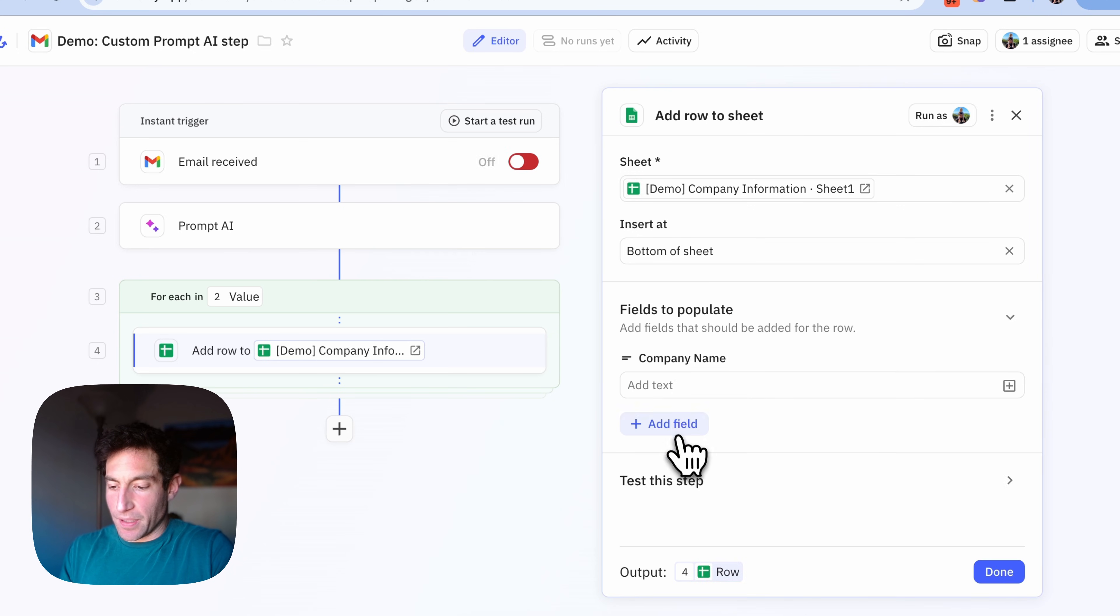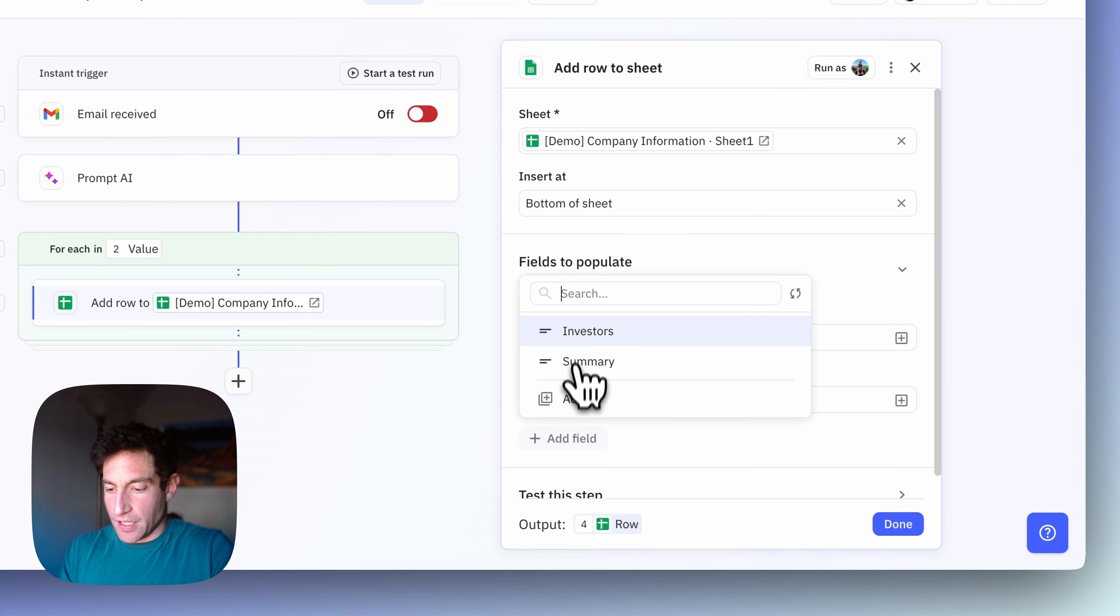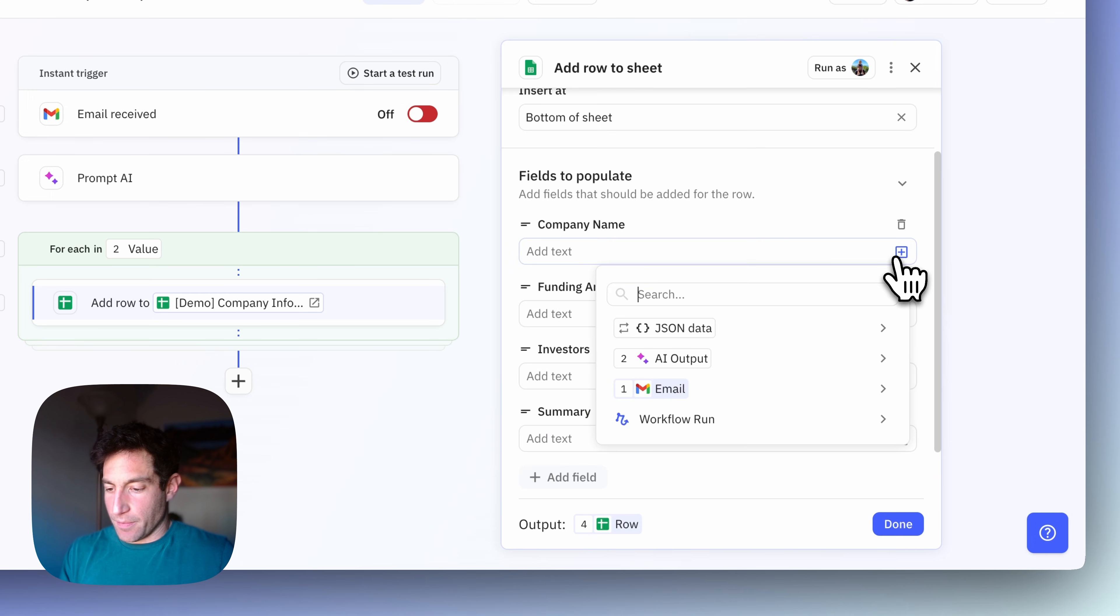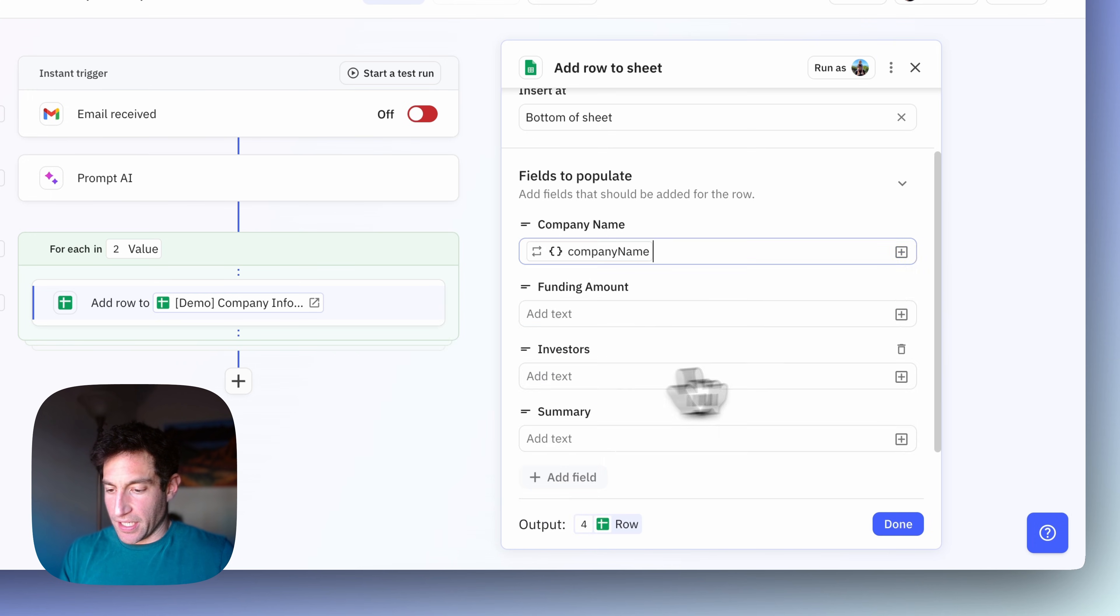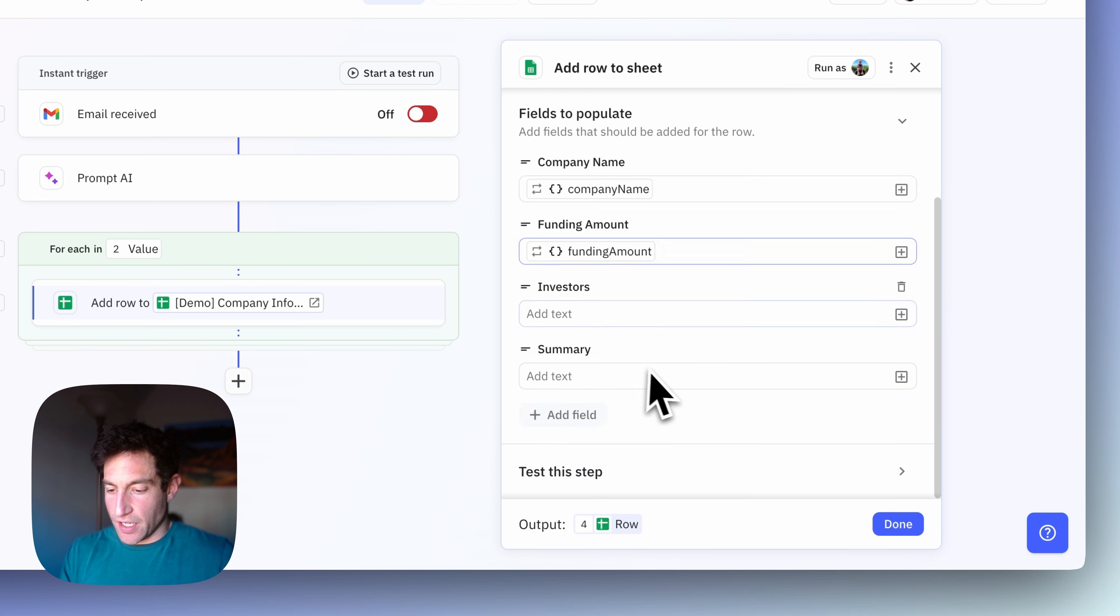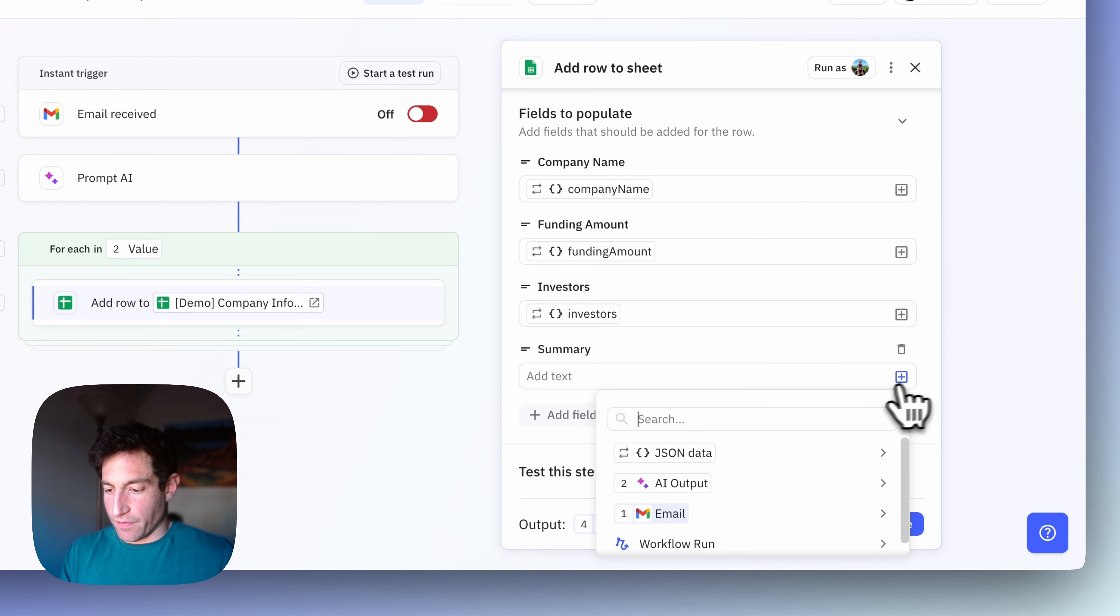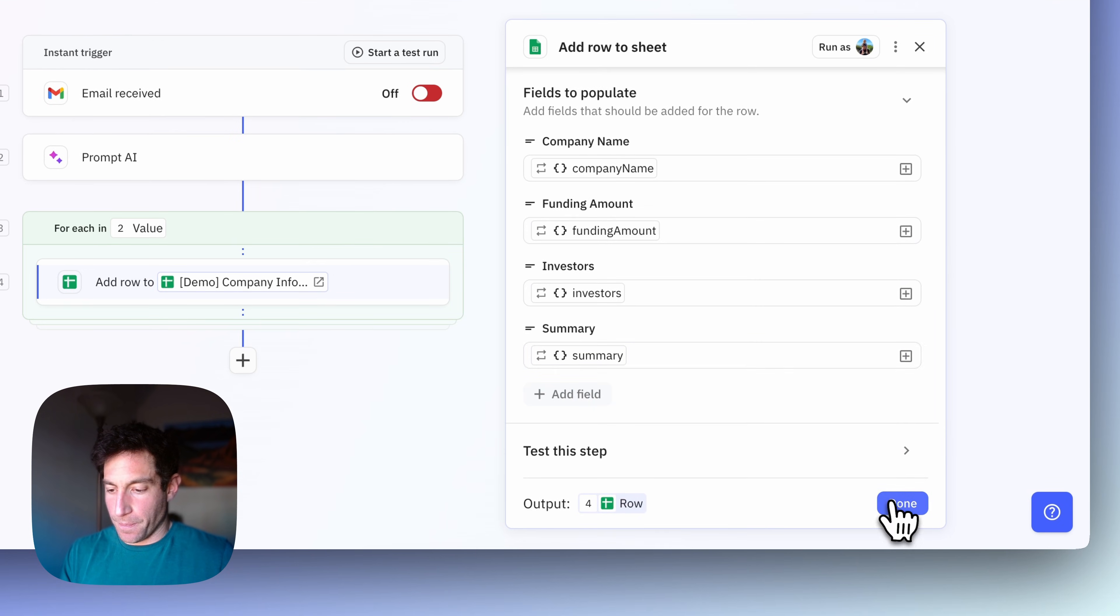And I want to populate the company name, the funding amount, the investors, and the summary. So for the company name, I'm going to put in the company name from this iteration. For the funding amount, I'm going to put in the funding amount for this iteration. For the investors, I'm going to put in all of the investors. And for the summary, I'm going to put in the summary.